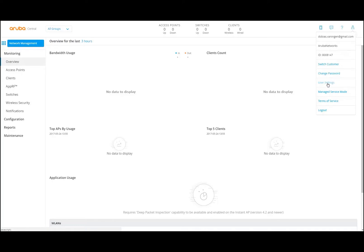Another important thing I want to highlight is the MSM — the managed service mode. I am now in the standard enterprise mode, having one customer to manage — my own customer. But in the managed service mode, you can run that as a partner and manage multiple customers under a central instance. They still have their own instance, but as a partner you can manage these different instances. And of course, there are terms of service and logout.